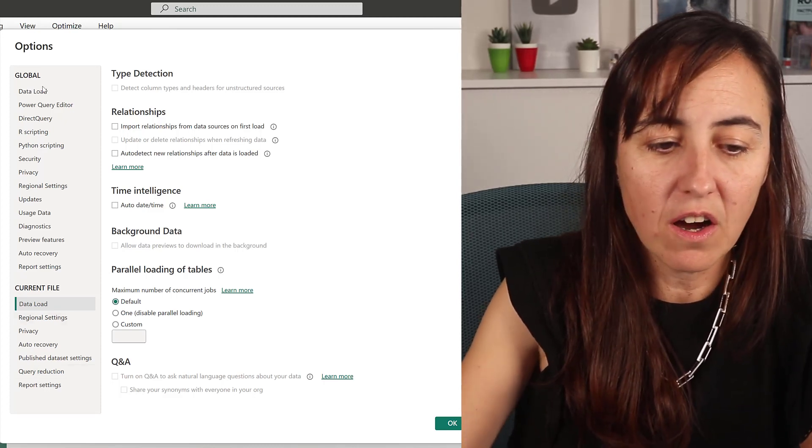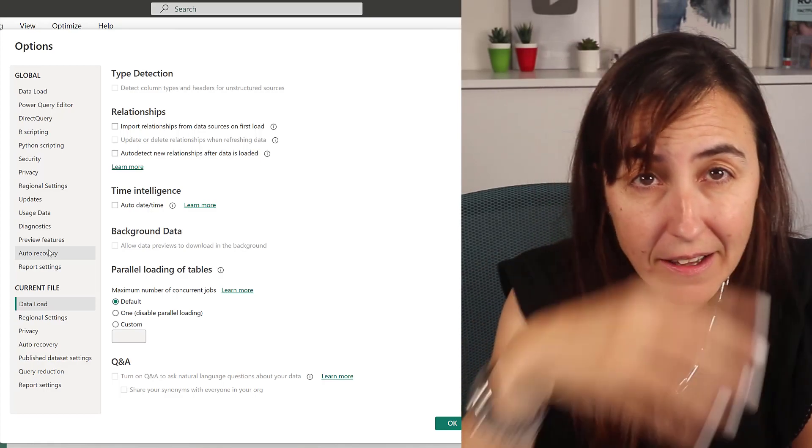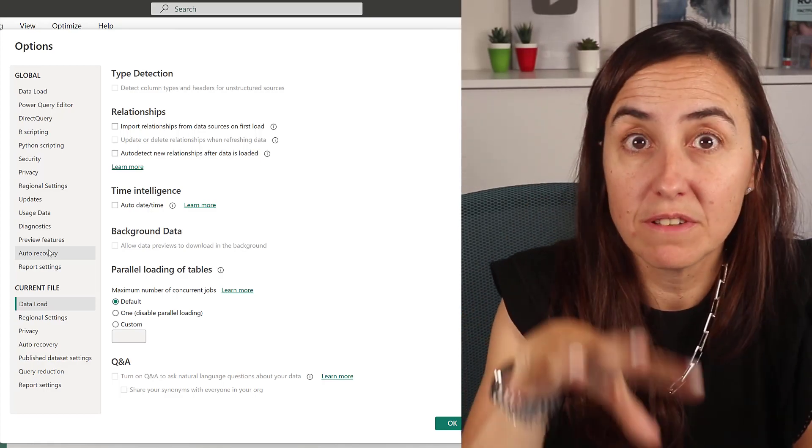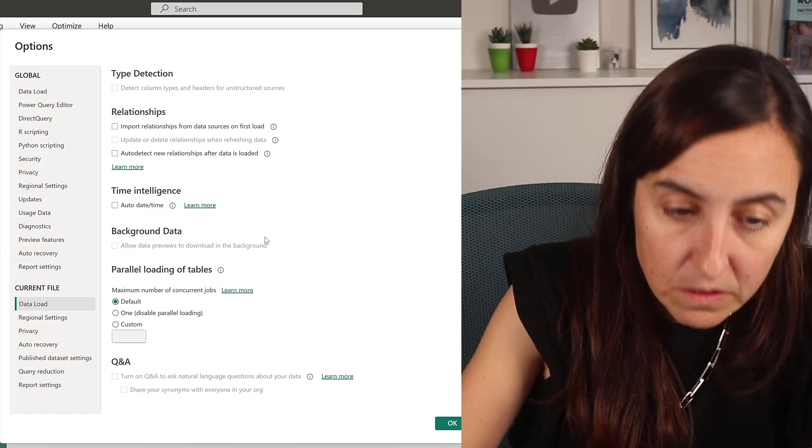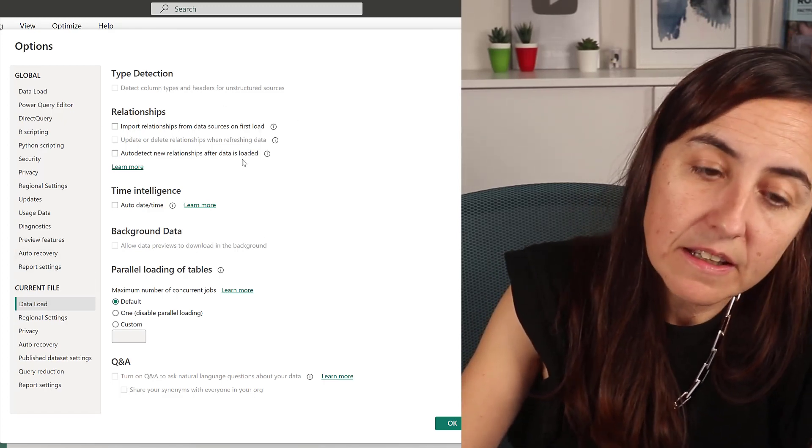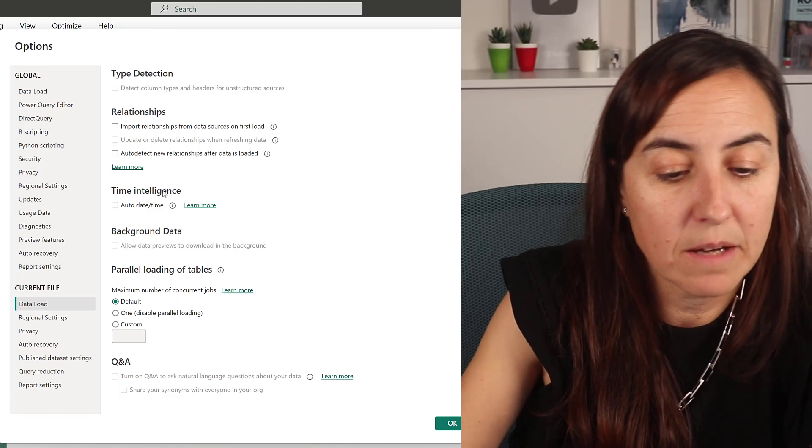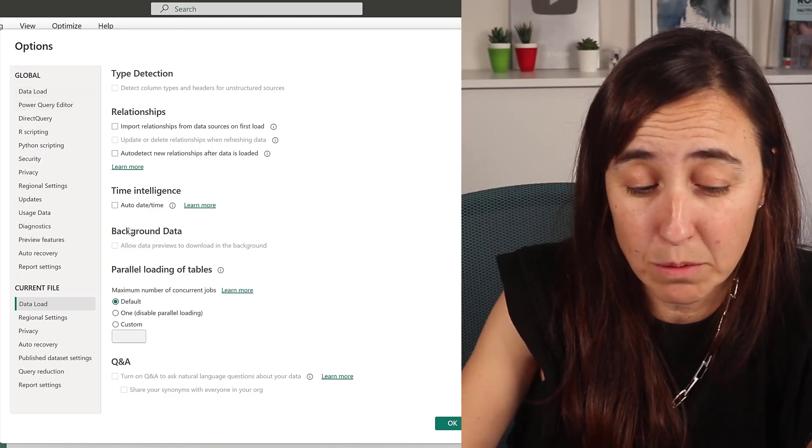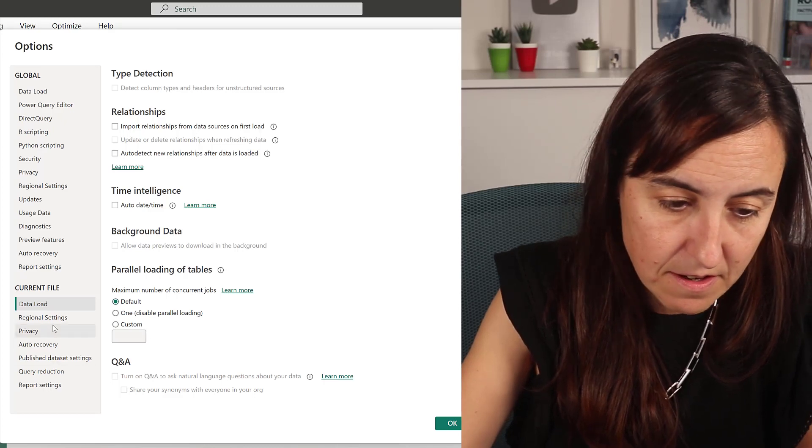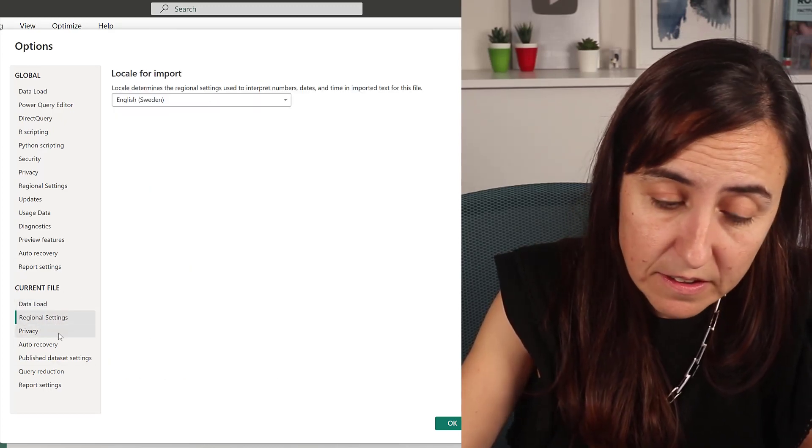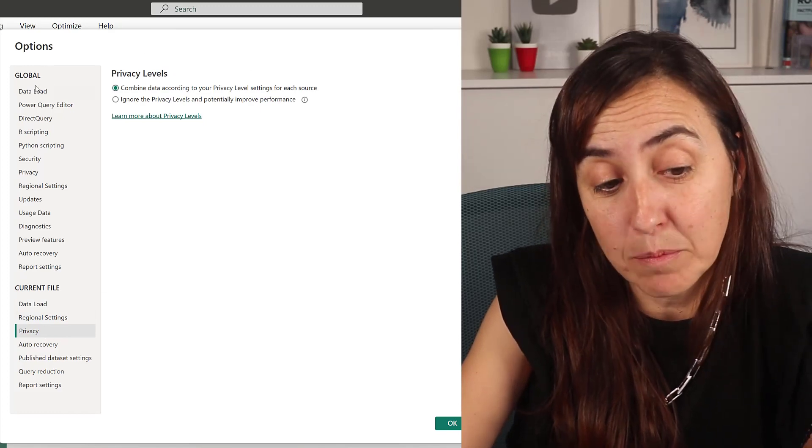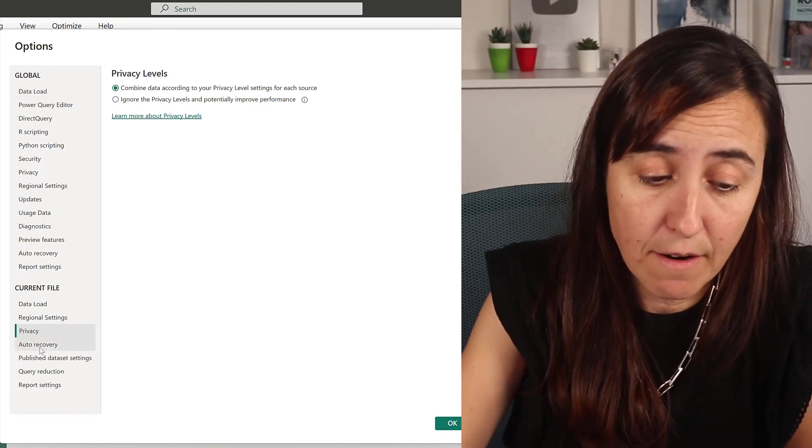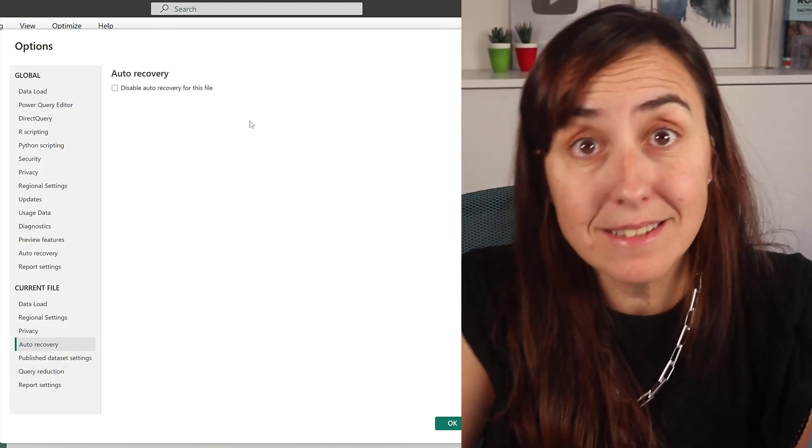Data load: this is for current file. So these are the global settings—every time you open Power BI that will be applied. These ones are just specifically this file. And data load: nothing. I don't want to detect anything. I always turn it off. Time intelligence: it turns off because it's already on the global settings. And here I don't do any changes. This is English Sweden. This is also by default. This is the combined. This is set by the global settings. You can change it here. Auto-recovery: you can disable. Have it enabled on the global settings.